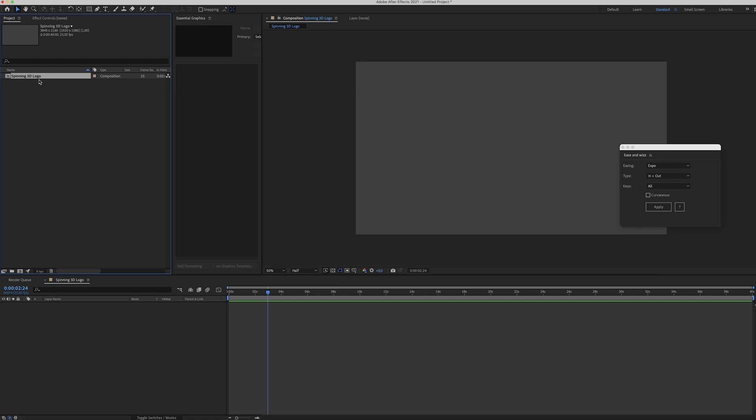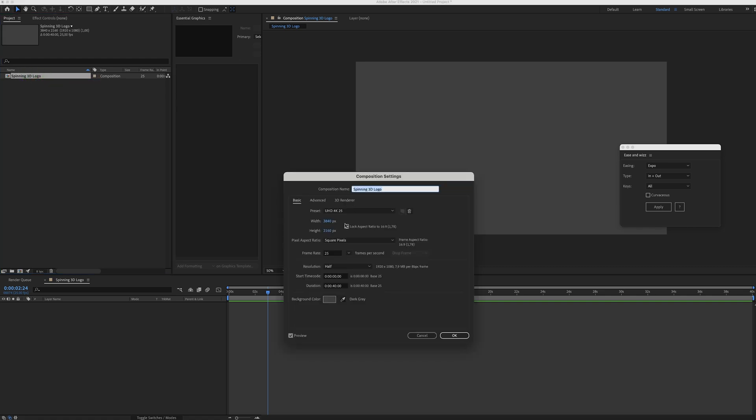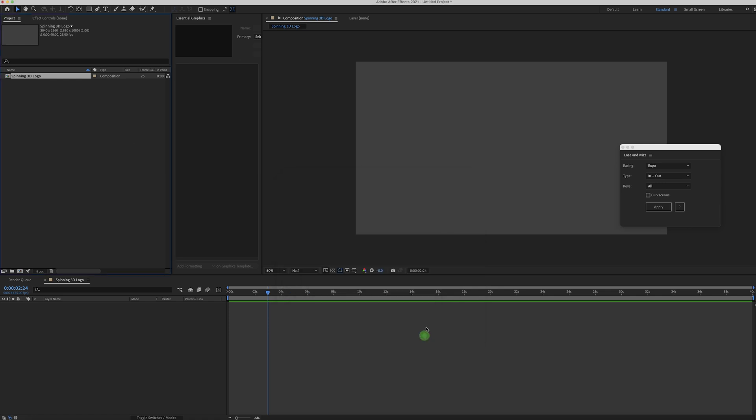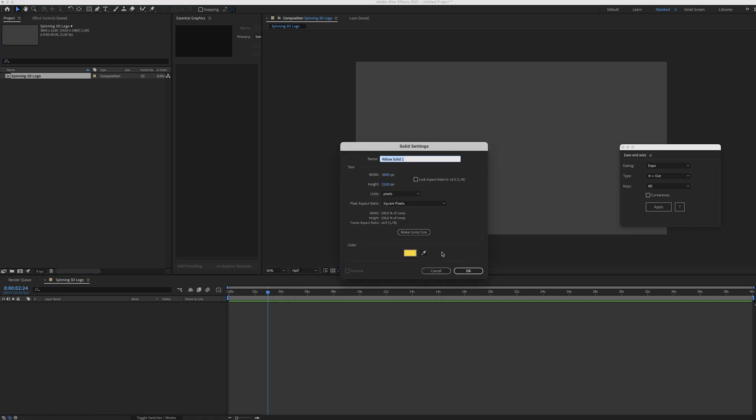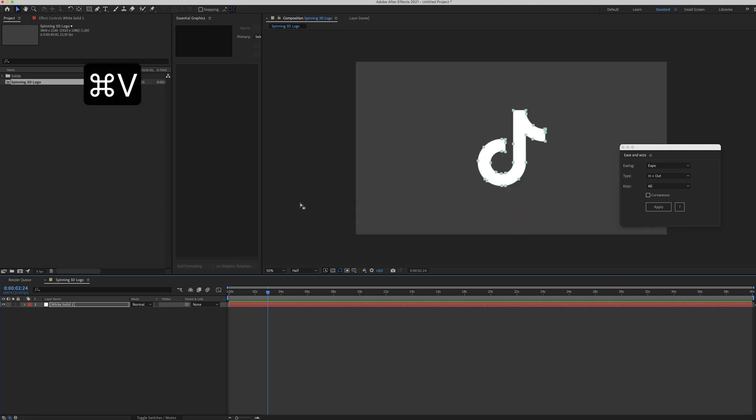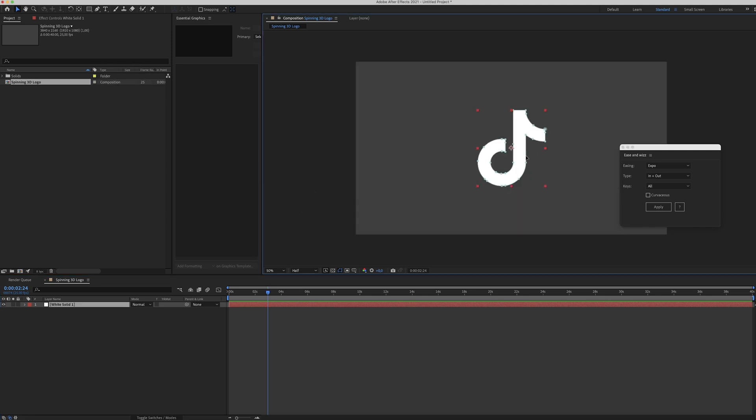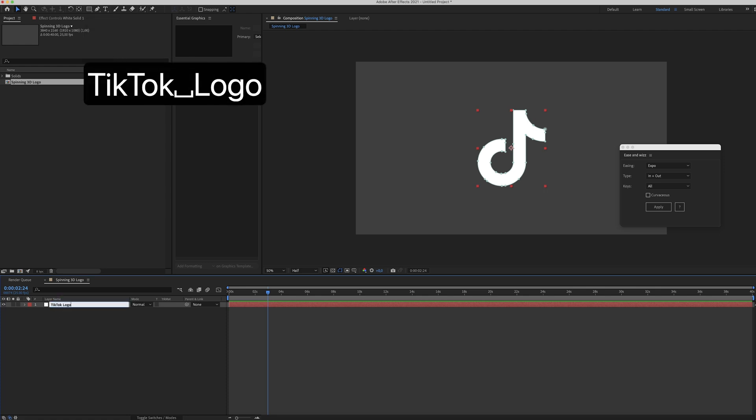I've already made a 4K composition. These are the settings I'm using and while you're in that composition, create a new solid. Pick a color you like. Let's just go for white and hit command V. Now the logo is pasted in here. So let's call this TikTok logo.